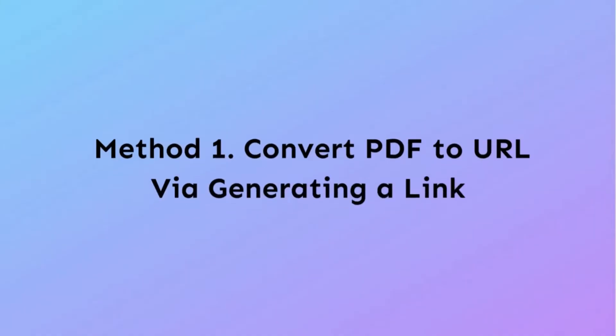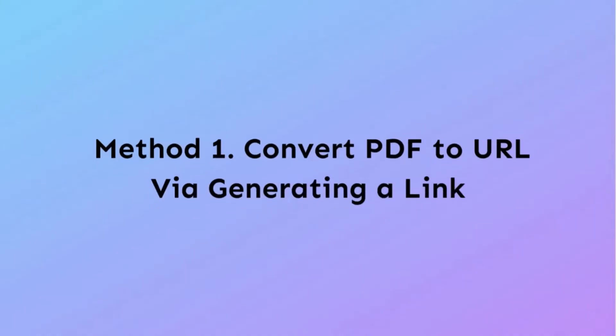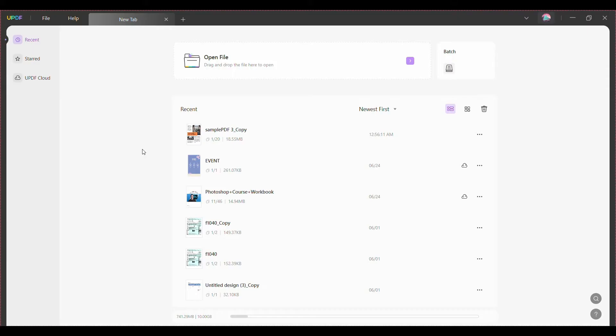So let's dive right in. Method one: convert PDF to URL via generating a link. First of all, open uPDF on your PC to get started. PDFs can be imported in two ways: by dragging and dropping them into the main window or by selecting open file and browsing to the desired file.